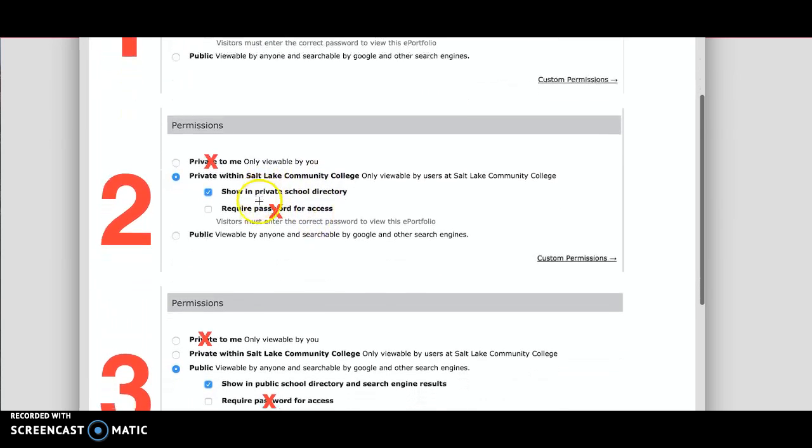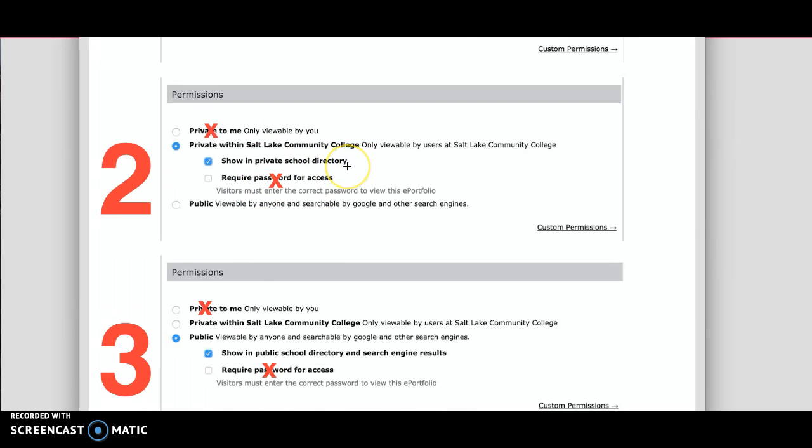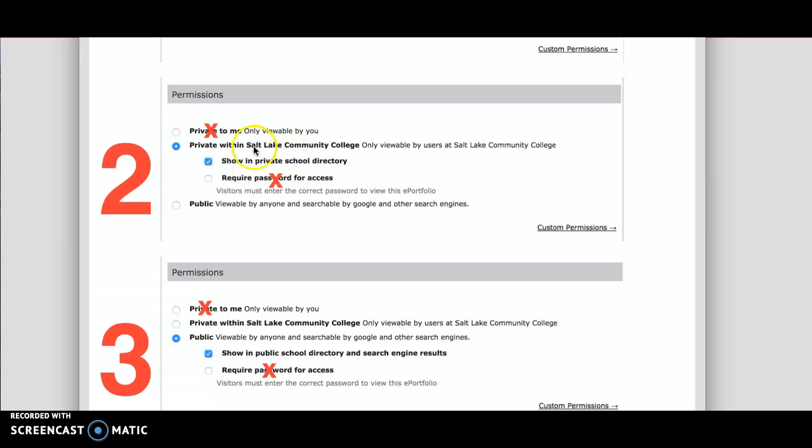The second option will allow you to be in the directory. So if you're really proud of your ePortfolio or you don't mind if other people see it, you can choose to show it in the school directory. You'd choose private within Salt Lake Community College and then show in private school directory.